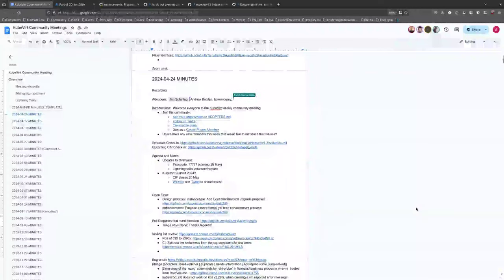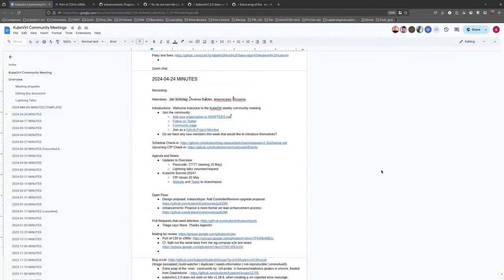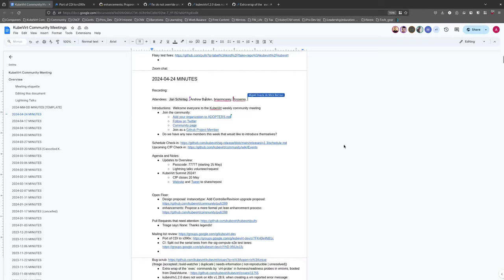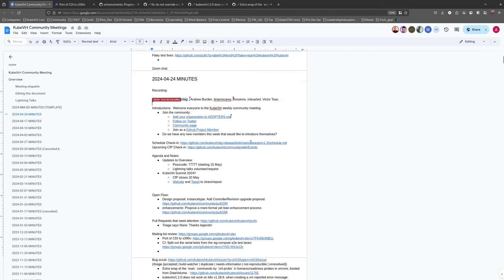Welcome everybody to this week's community meeting. It is the 24th of April 2024. I hope you're all doing super well. If there is anyone here who would like to introduce themselves, please drop a yes in the chat and we'll come back to you before we hit the agenda. You can say who you are and what you're doing here and what you hope to get out of this meeting.